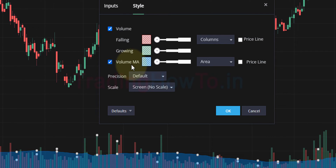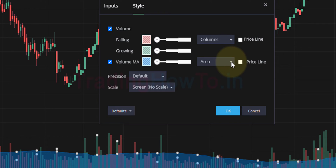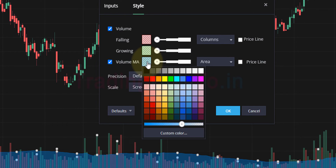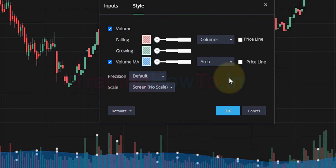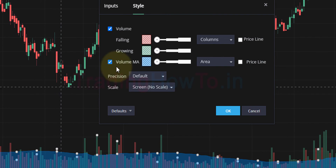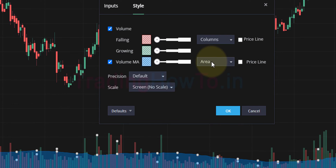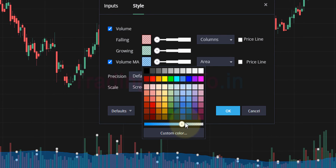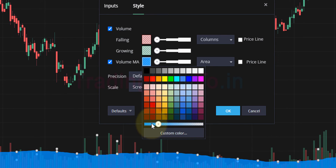After that we will go to the Style tab and make sure that the volume moving average checkbox is checked and that the area option is selected. If you want, you can select the color option and choose the color and opacity. To get this particular look, select area, choose a color, and adjust the opacity.